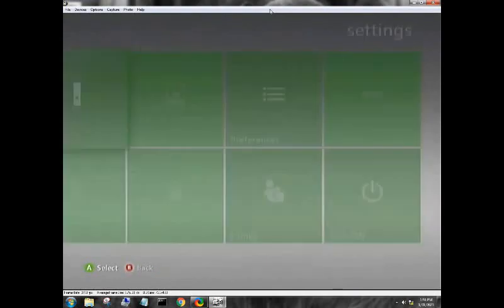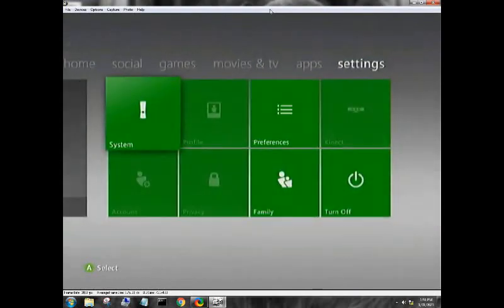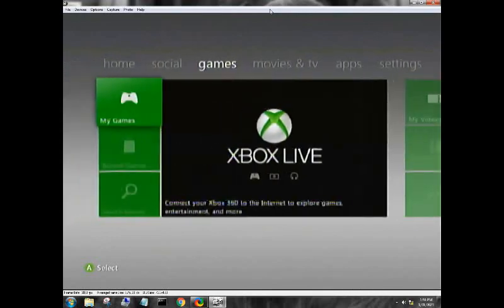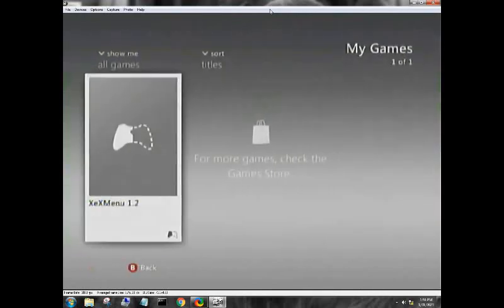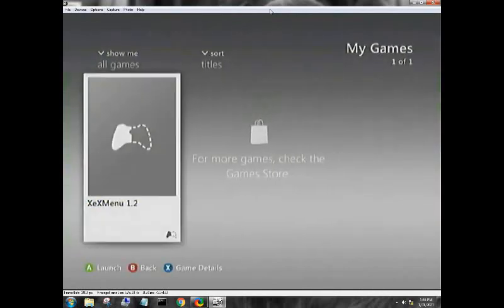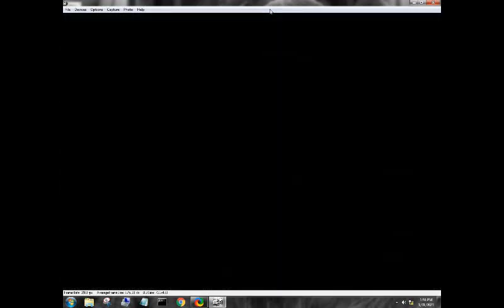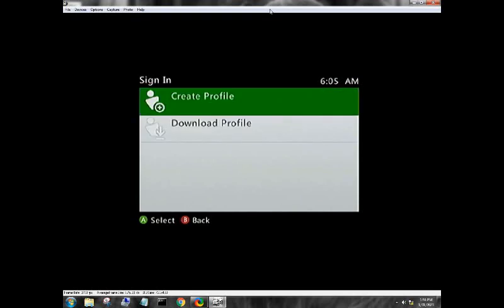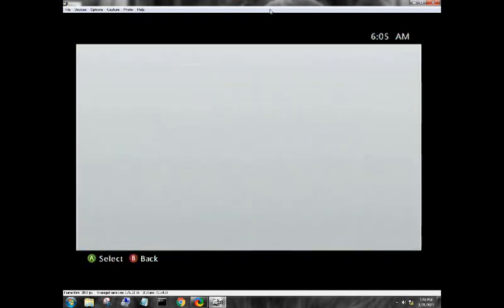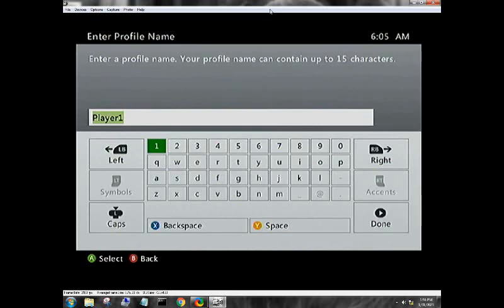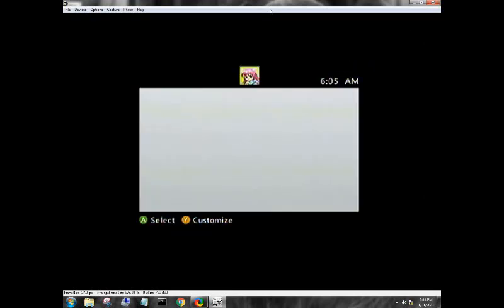We're going to come back over here to Games, go to My Games, there is XDX menu 1.2, that is our demo as you can see it has half the controller down there. So let's go ahead click into that. I'm doing this on a 60 gigabyte hard drive as I've already cloned all of my drives.